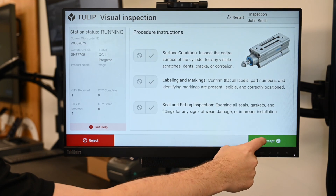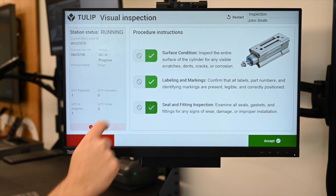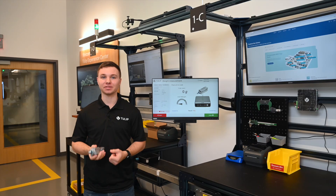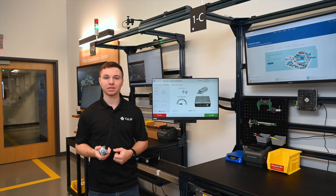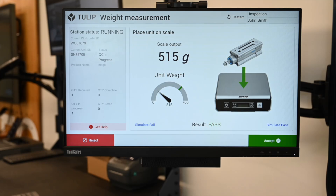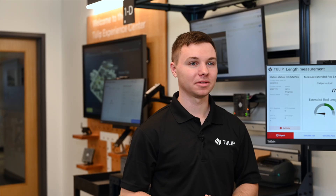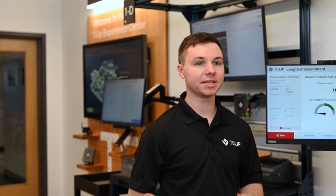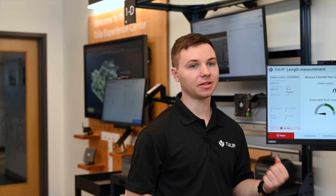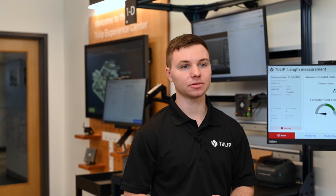You'll notice that we cannot advance unless we have confirmed all the checks. Now with our assembled cylinder from the assembly station, we can place it on the scale and get an accurate weight live in our TULIP app, and we can accept our passing result. All of these quality tests are designed based on what matters to your process. Here we're using a scale and caliper, but this could easily be a multimeter or a pressure sensor.